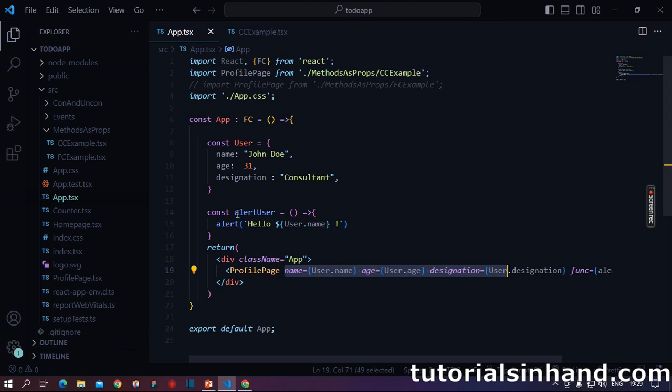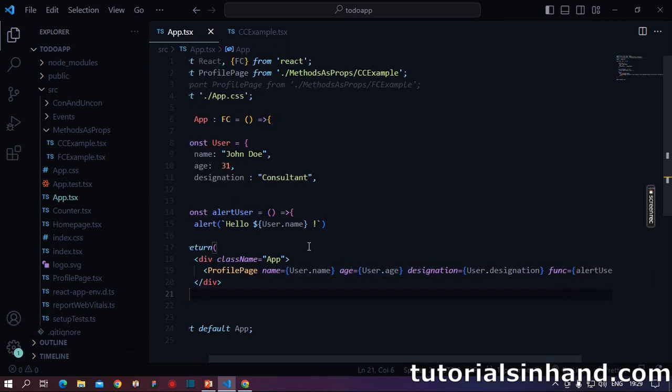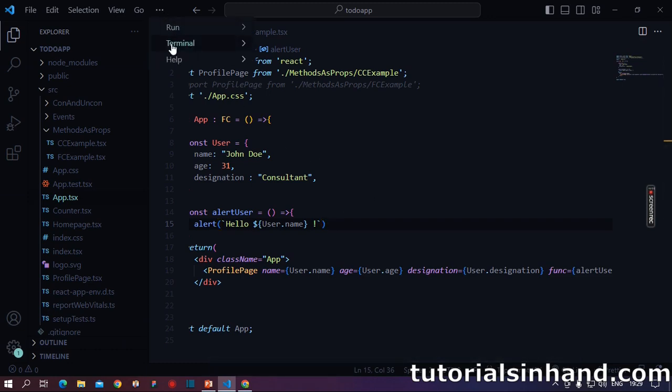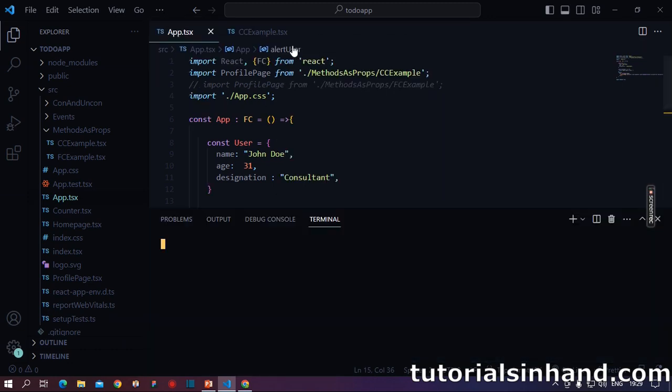And this handle click method in return will call the func function which it has received as props. So basically it will call the alert user function which we are passing here as props. So basically then we will be able to see hello John Doe on our browser window. Let's run our code and see if it works for us.